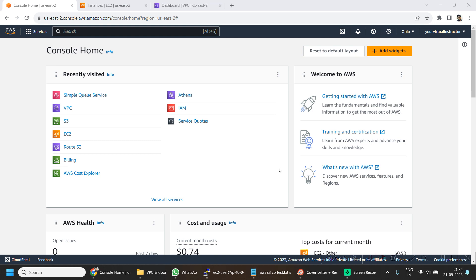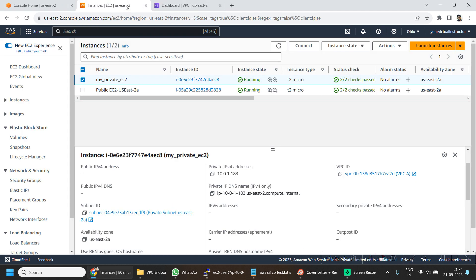For the lab, I am in my AWS console home. If I go to my EC2 dashboard, you can see I already have two EC2 machines running — one in the public subnet and one in the private subnet. We are going to use the public EC2 machine to log in to the private EC2 machine, and we are going to access the SQS service from our private EC2 machine using the interface endpoint.